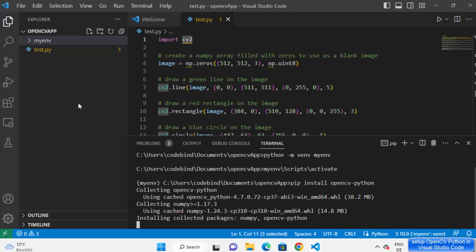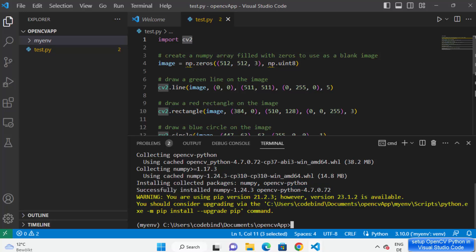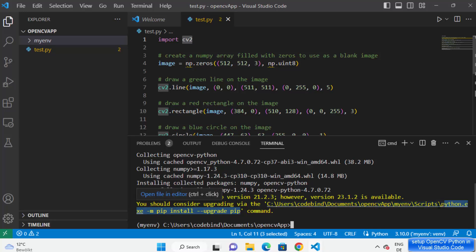Press enter and it will install the package. Once successful you will see a message saying successfully installed numpy, which is a dependency of OpenCV, and opencv-python. You may also see a warning if your pip version is older — you can run the upgrade command if you want, but it's optional.